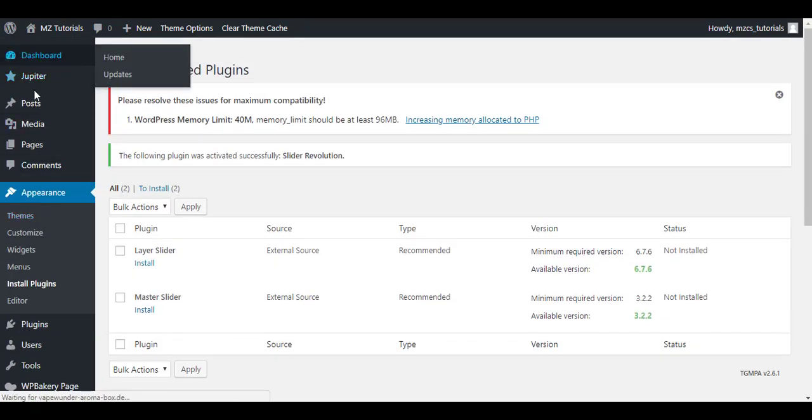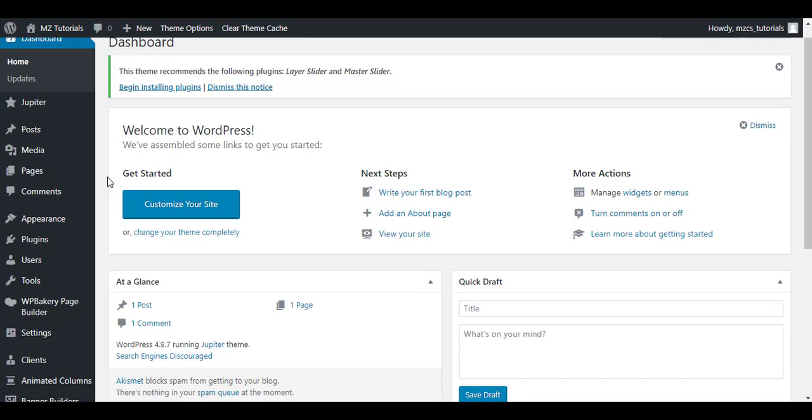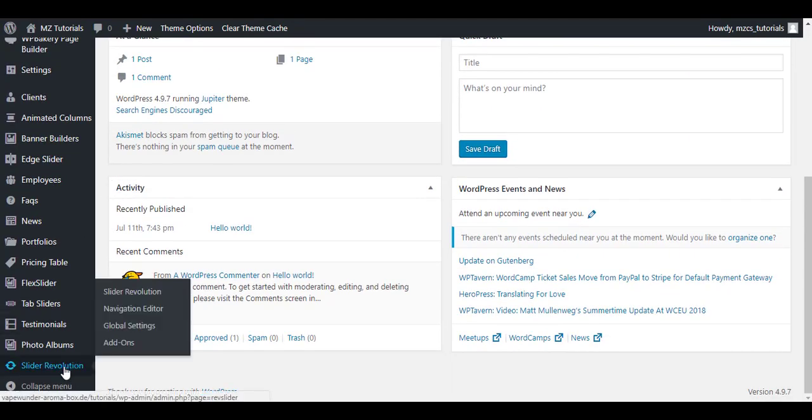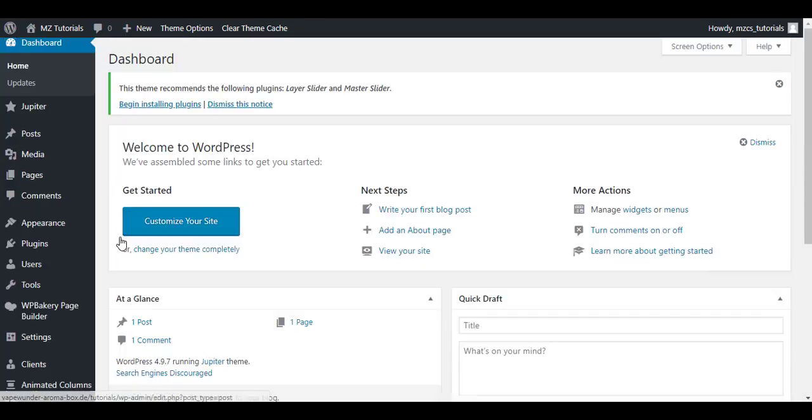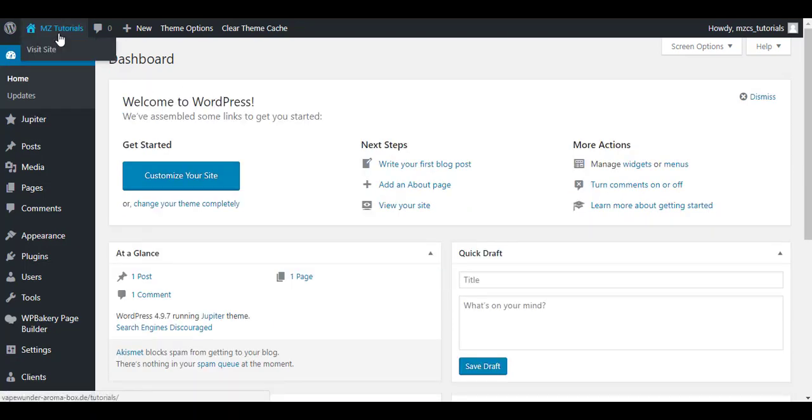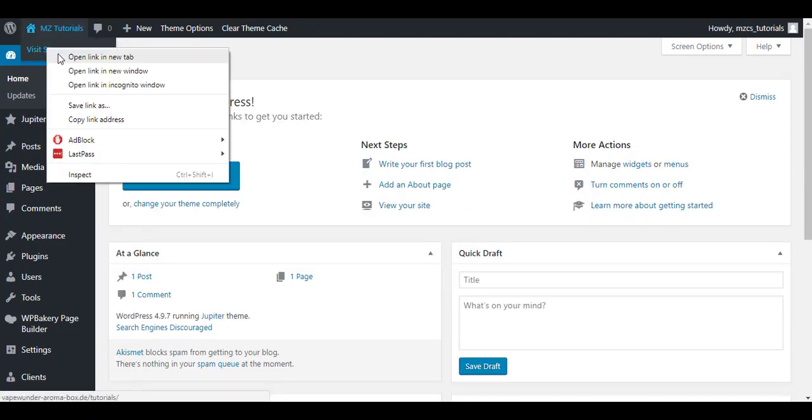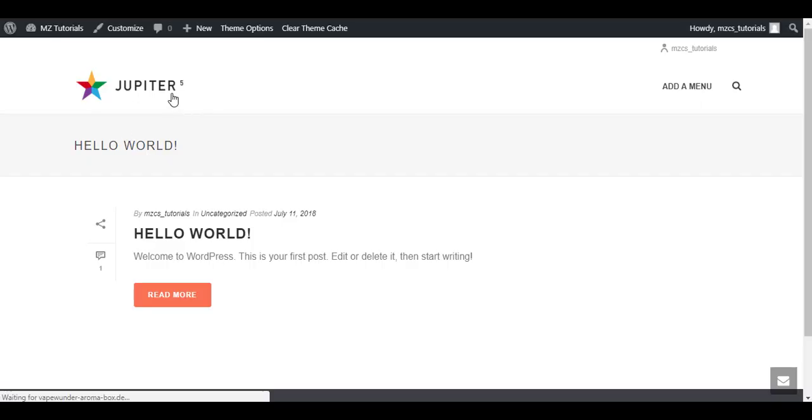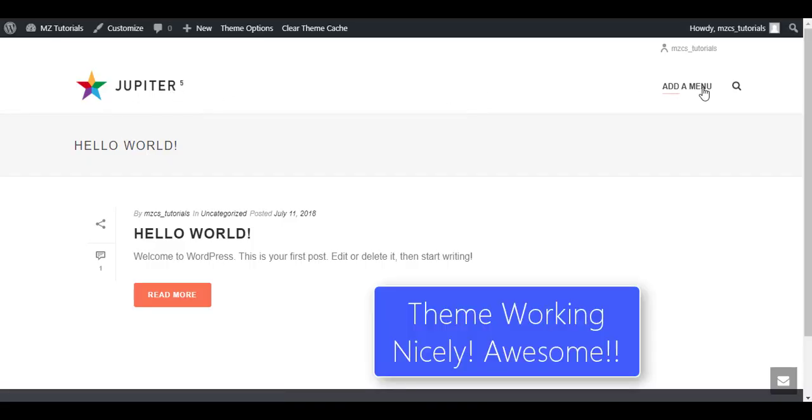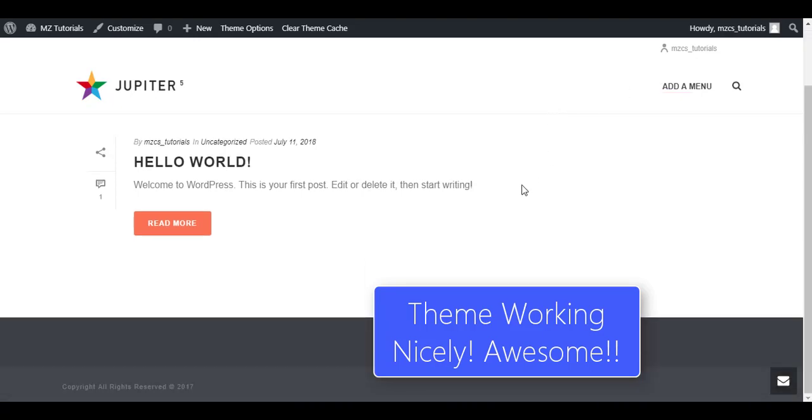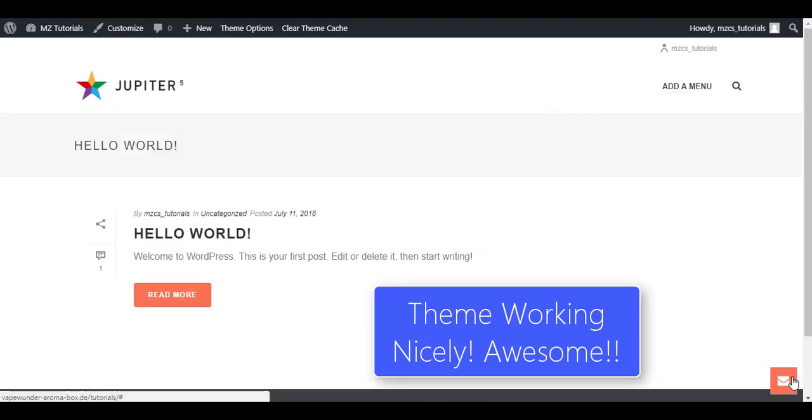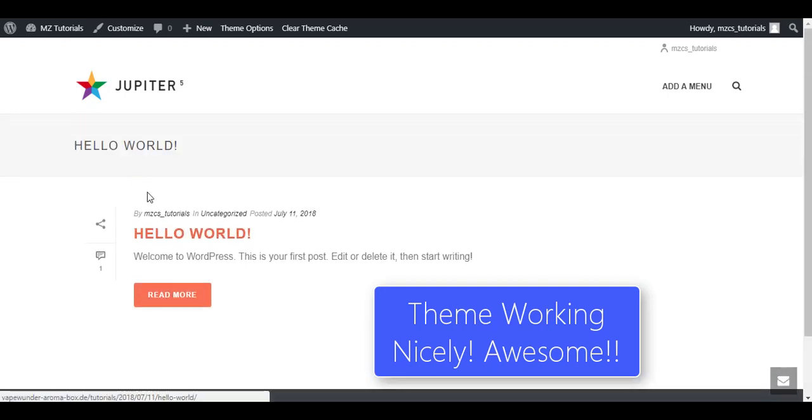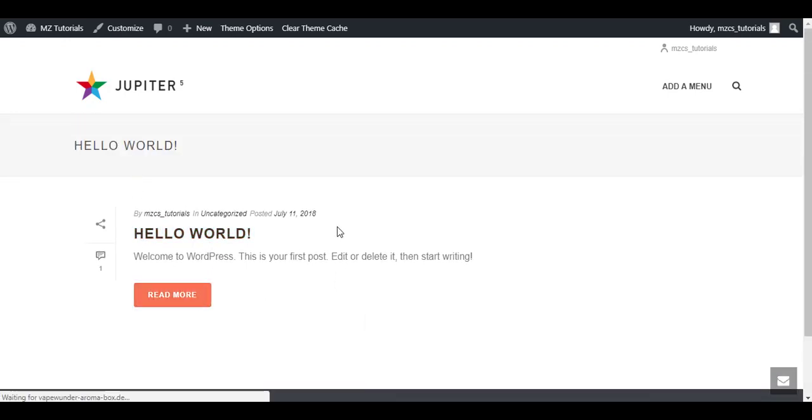Let me refresh the page. Here we have the Slider Revolution. You can dismiss the notice. The theme recommends the following plugins - you can dismiss the notice. Now first of all I will show you the site so you can see that theme is activated successfully. You can see here we have Jupiter, it's activated now, and it's showing the basic style. We have the post default, a course, read more button.